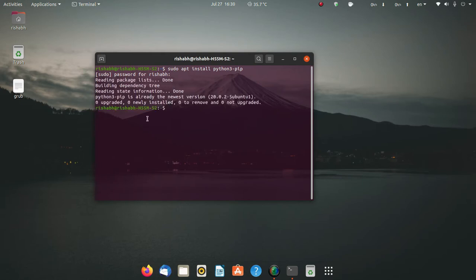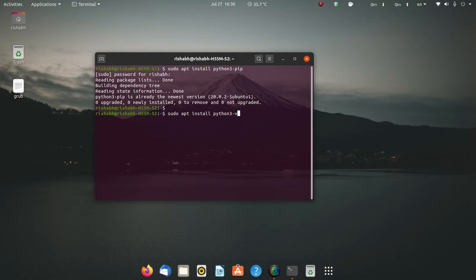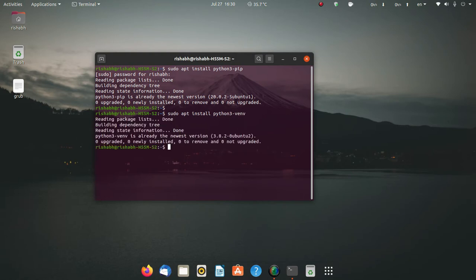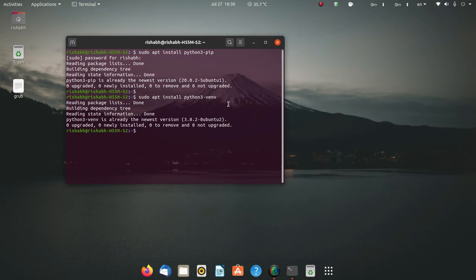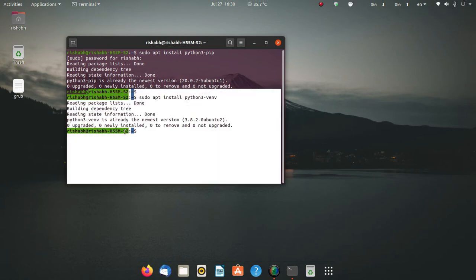As you can see, python3-pip is already the newest version. One more package you need is the venv package. To install that, you can type python3-venv. It is also already installed on my PC, and with these requirements satisfied you can continue.